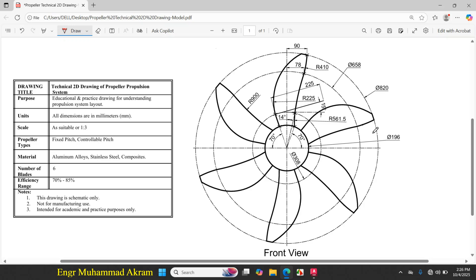First, I will draw the circles. The diameter of the first circle is 308, the diameter of the second circle is 196, the diameter of the third circle is 658, and the diameter of the fourth circle is 820.